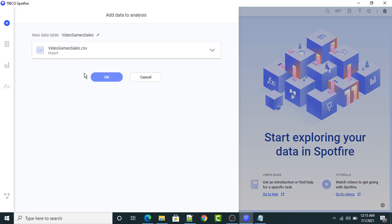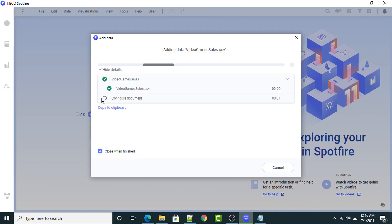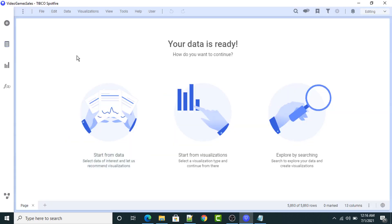This is going to upload the data set. If you want to change the name of the data set, you can do it from here. If you want to transform this data set — do some transformation on the data you are going to upload — you can transform it from here. Now I'm going to upload it as it is, so click OK. Now after that, this is going to upload this data set in TIBCO Spotfire.